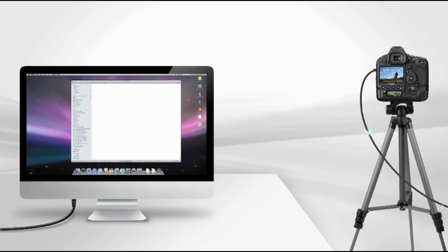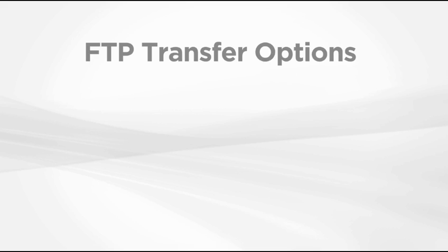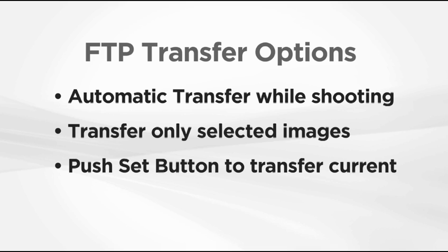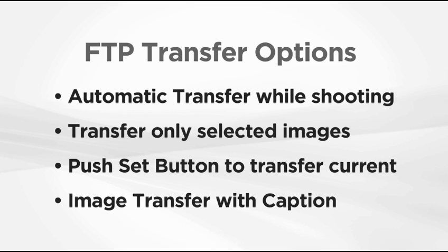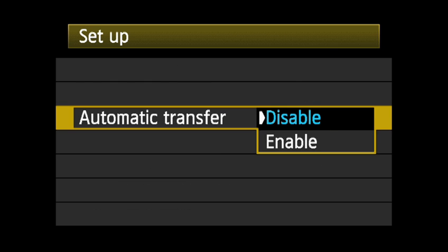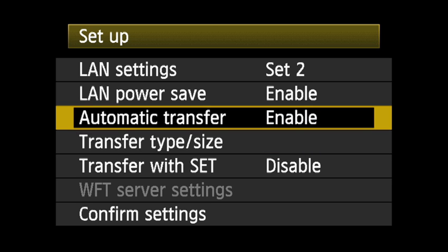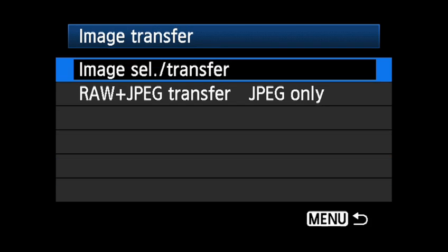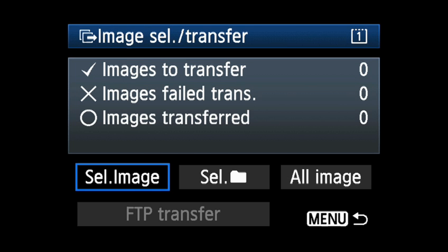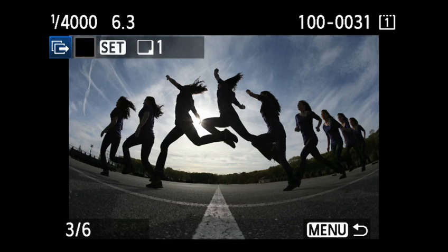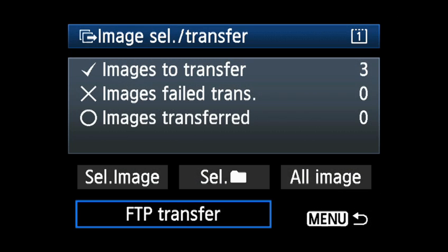FTP transfer allows you to send images to a computer that has been set up to function as an FTP server. There are four ways to do this. Automatic transfer mode will automatically send each image after it's been taken. Image selection and transfer mode allows you to shoot images first, then go back and select images individually, by folder or by card, and transfer only the selected images.